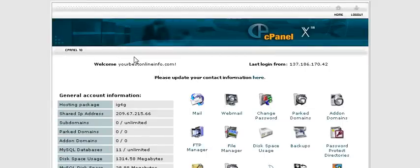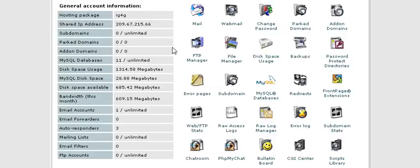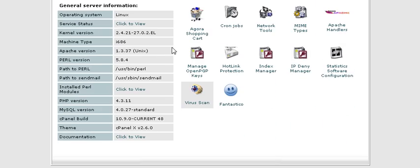In this video series you will learn how to set up a simple help desk. All you have to do is log into your cPanel of your hosting account, scroll down to Fantastico, and click on that.